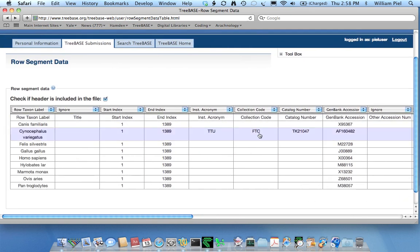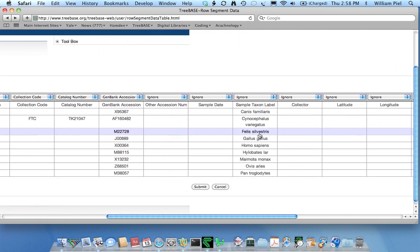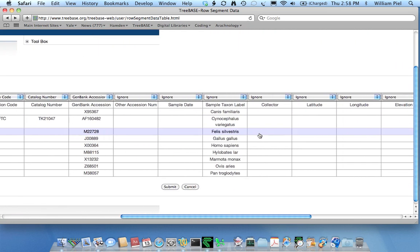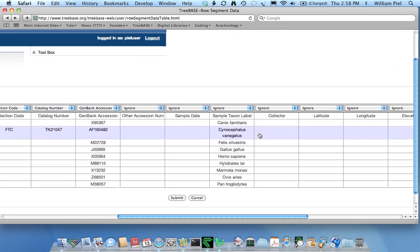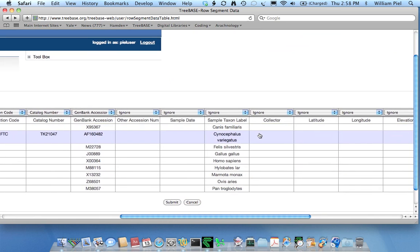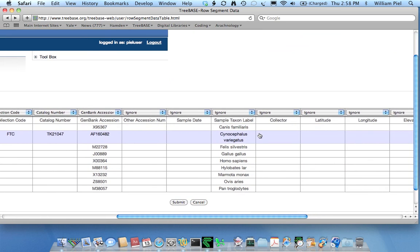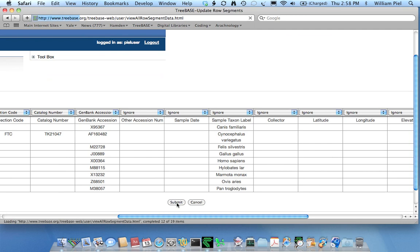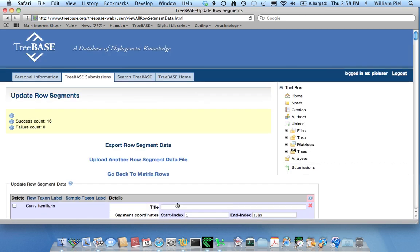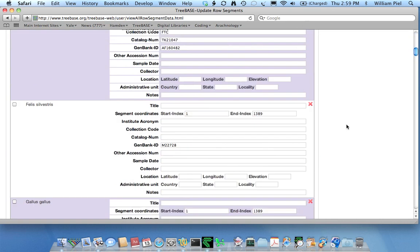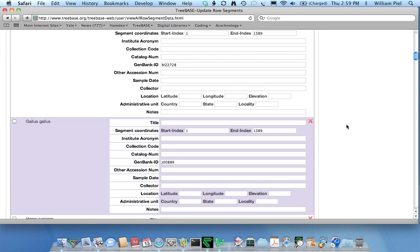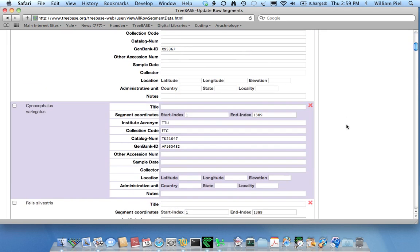And there it now shows that 16 rows were successfully uploaded. And we can take a look at them here and make any modifications that are needed. So here, for example, is the catalog number for the TTU Institute acronym and collection code. And in most cases, you have a GenBank ID indicated. So that's been uploaded. Click update if I've made any changes. And now I can return to my home.